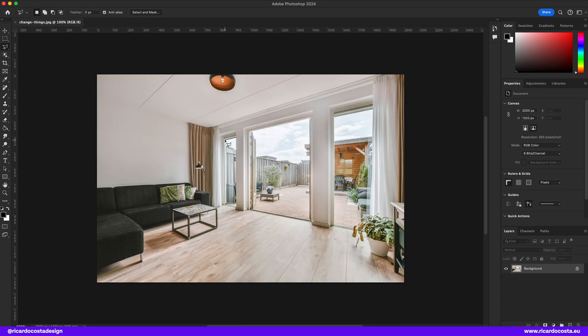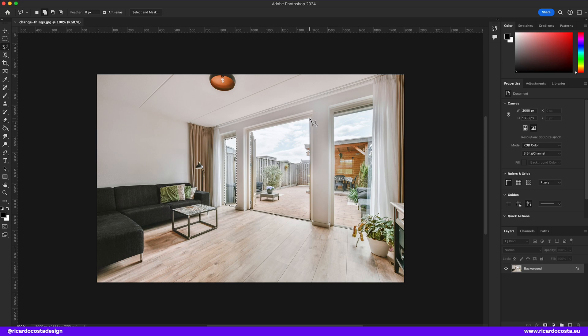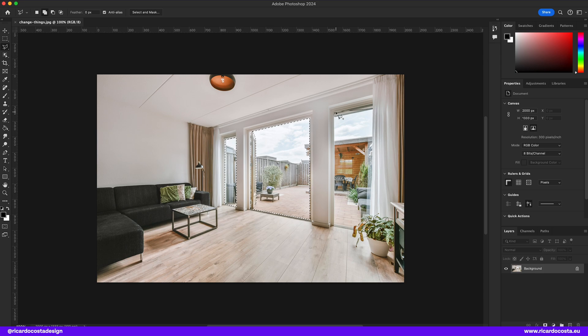Or if you're planning to do some home makeover, you can also use Generative Fill to get some brainstorming ideas of what would be a good decoration for your home.